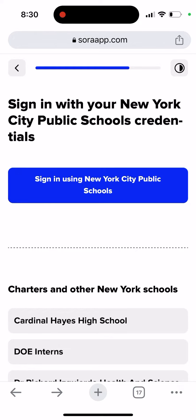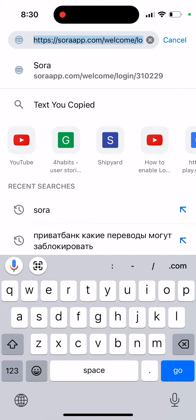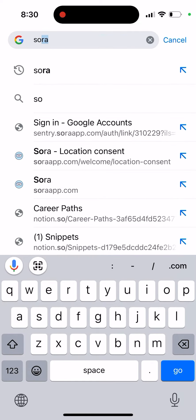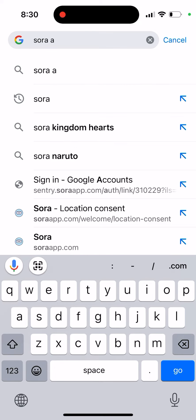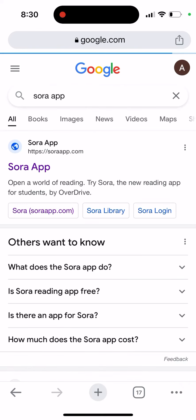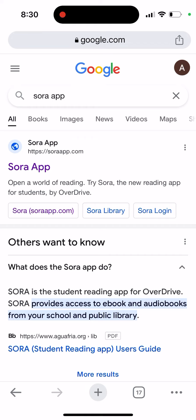It's quite a popular app. I don't think it's available as an app on Android or iOS, but you can go and find it out. Sora is a student portal for OverDrive access to ebooks and audiobooks from your school and public library.